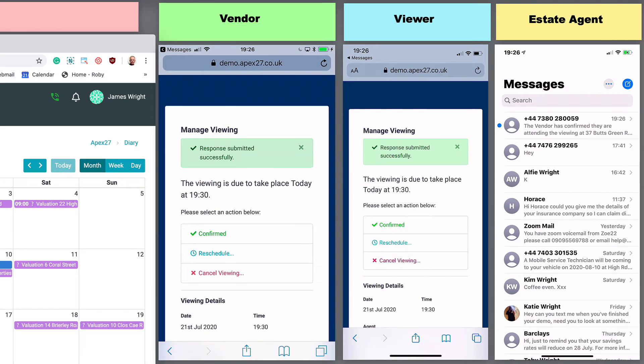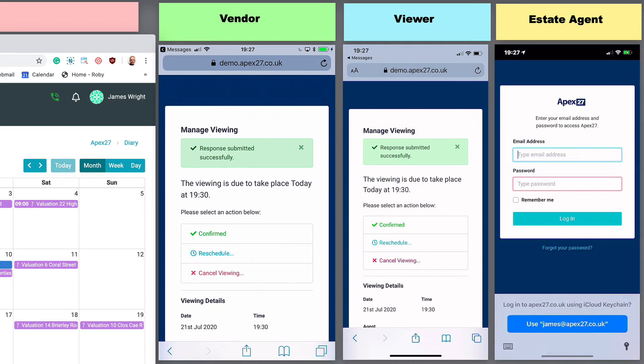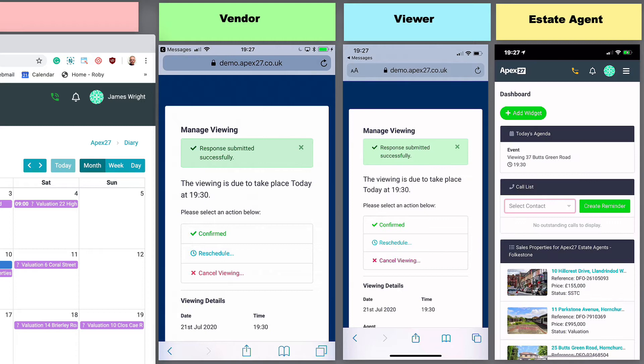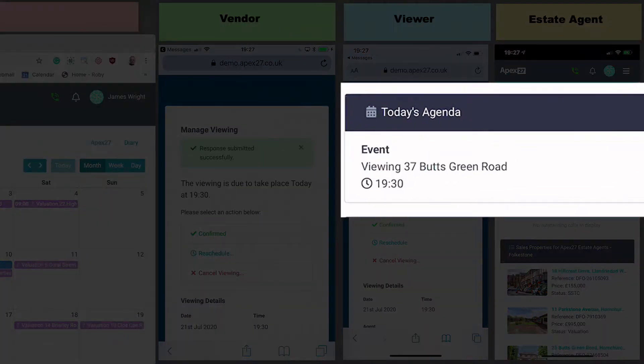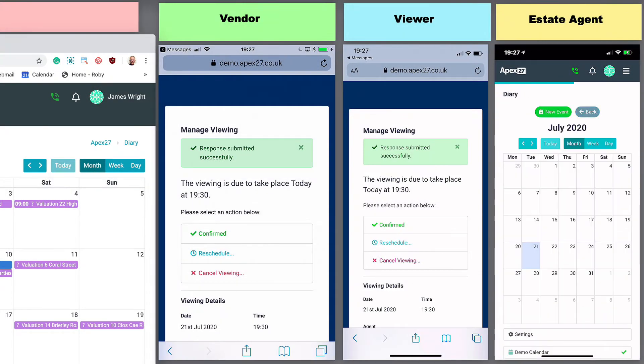We will now open the APEX 27 app on the agent's phone and manage the rest of the process from there. From the today's agenda widget, we can jump straight to the viewing event and click the manage button.